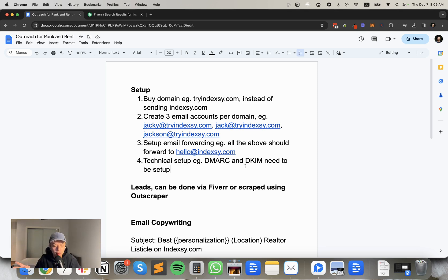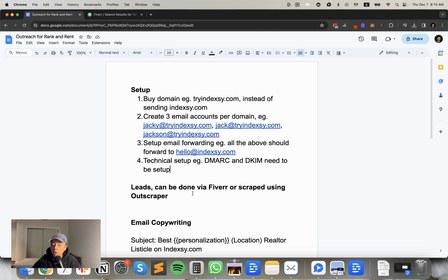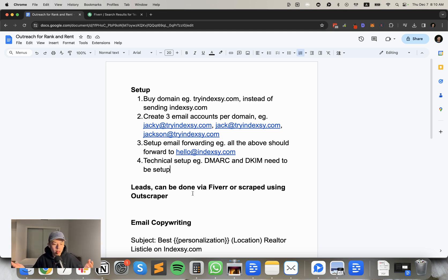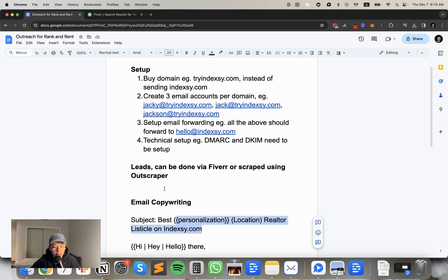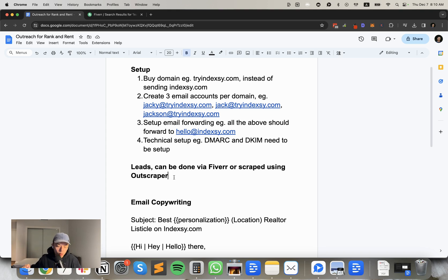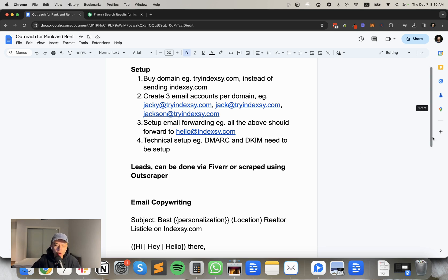All right. So done. By now you have a new domain, tryindexy.com, three email accounts, email forwarding set up. The technical setup is done. Not going to go over that. You can load it up into the email software, like Lemlist or Instantly. Great. Okay. Where are you going to find the emails now? Right? Because that's going to be an issue. Typically if you're just starting out, you don't really need to subscribe to an email, like Apollo, like software or zoom info.